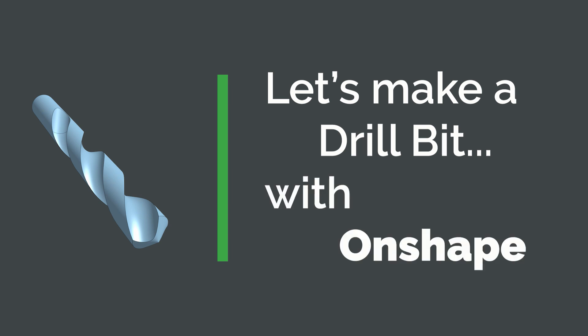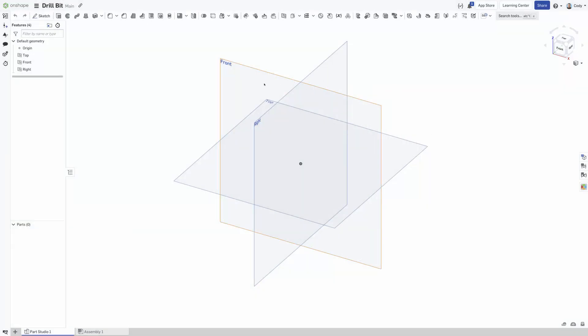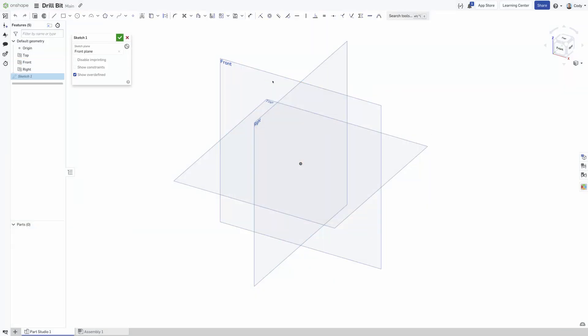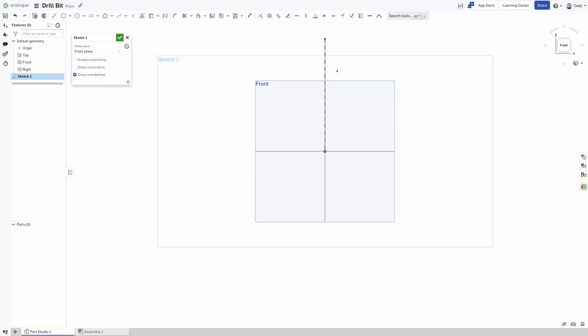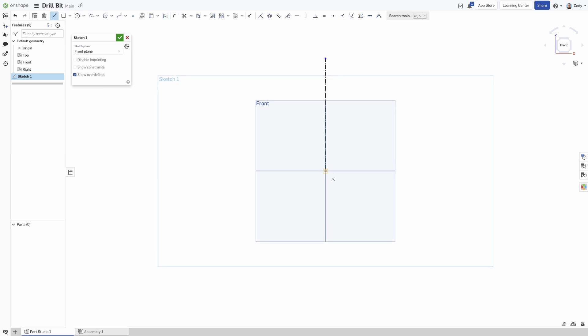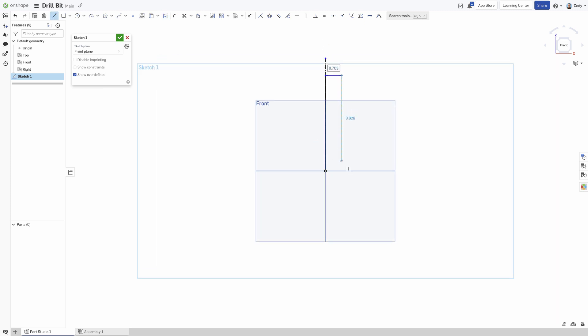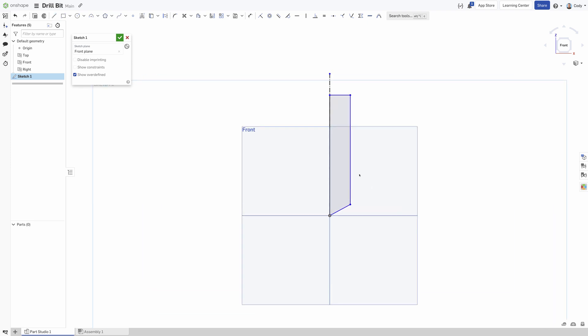Step one for creating a drill bit would be to sketch the revolve profile that makes up the drill body. For revolved parts, it's nice to start with a vertical construction line that represents the revolve axis, then sketch the revolve profile for the drill body.